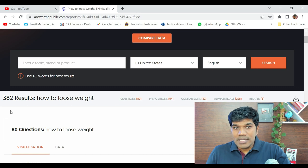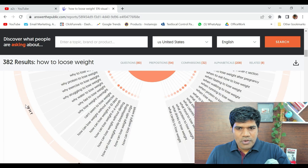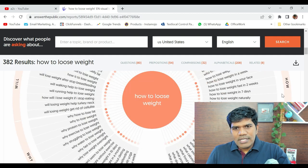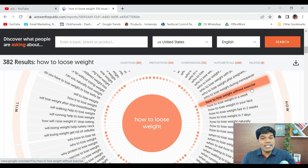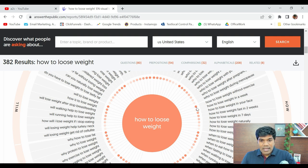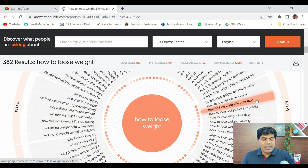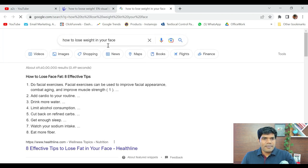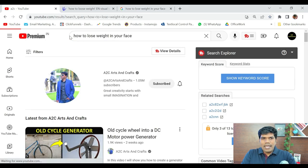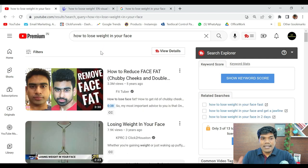It has given around 382 results. You can see this question: 'how to lose weight without exercise' — this is being searched more. 'How to lose weight in a week' — this is also being searched more. If it indicates more orange, that means it is being searched more. If it indicates light orange, that means it is being searched slightly less. Now, 'how to lose weight in your face' — let's verify this by copying it and searching on YouTube. If it has a good number of views, then certainly it is great content.